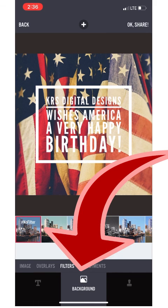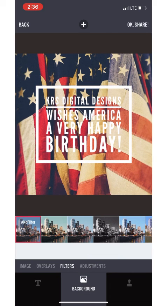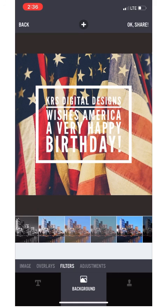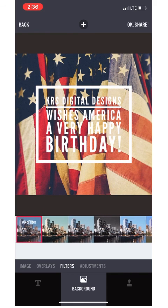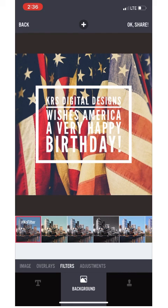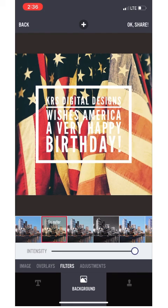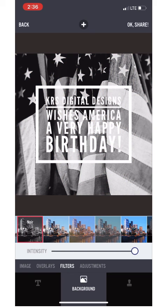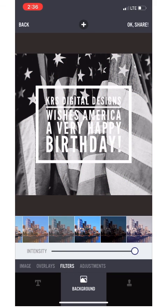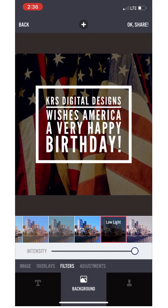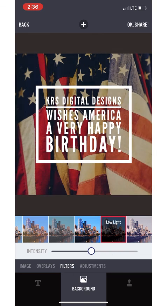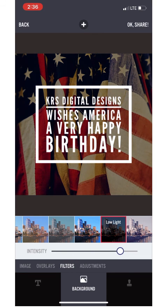Go over to the background icon for just a second — I want you to see the different filter options you have for your background photo. Just play around with them and click different ones to see what you like. I particularly like 'Low Light' — you can change the intensity. I like it because it makes the image dark so my white text pops.